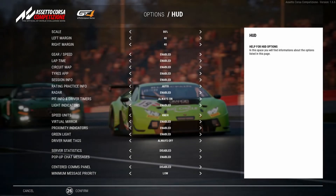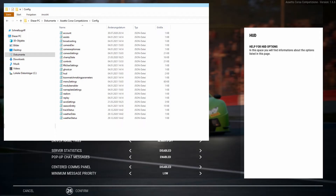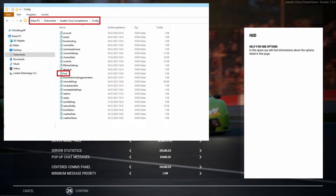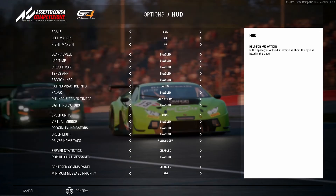You will find the config file called hud.json in your Assetto Corsa Competizione installation path. Head there in your file explorer, then navigate to the folder called config, and in there you will see a lot of different config files. We want to open the hud.json.